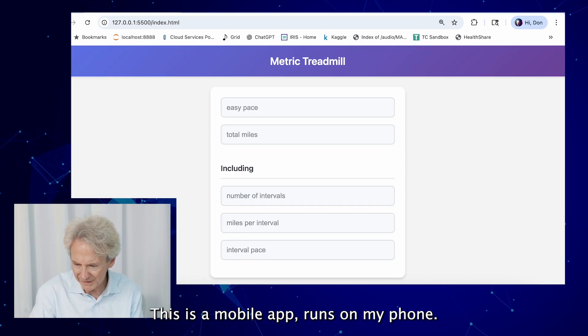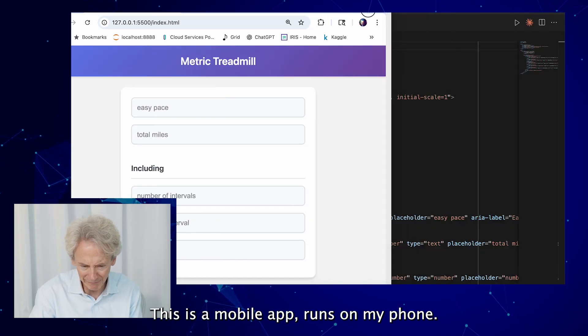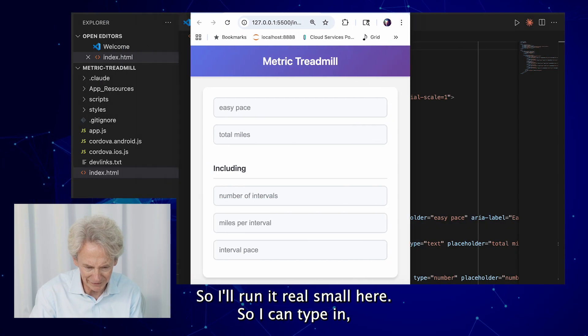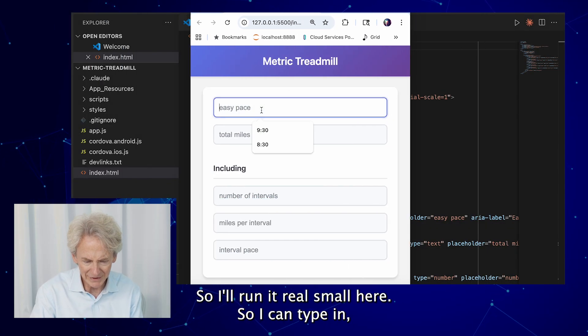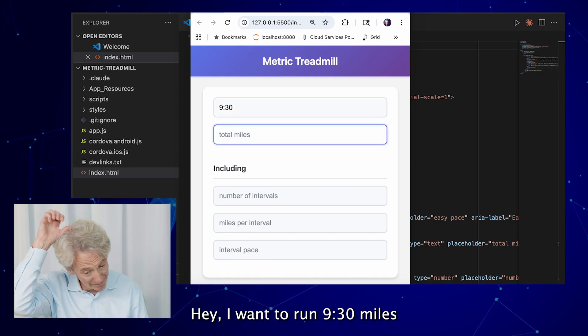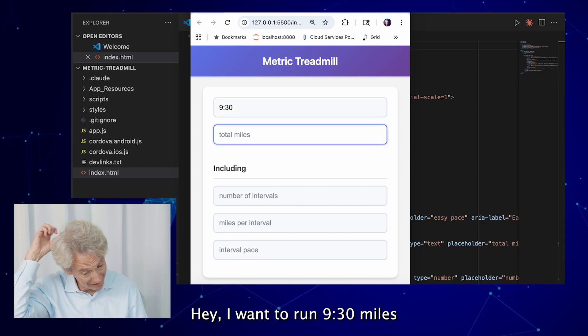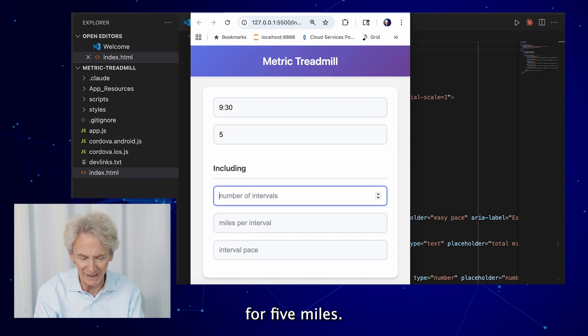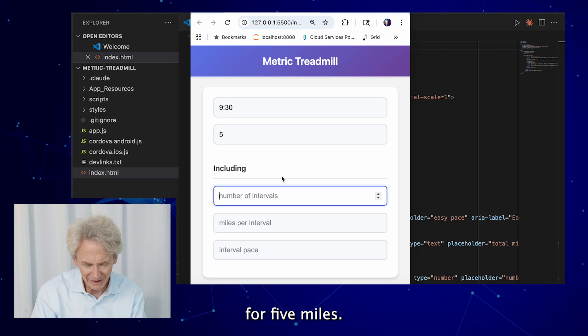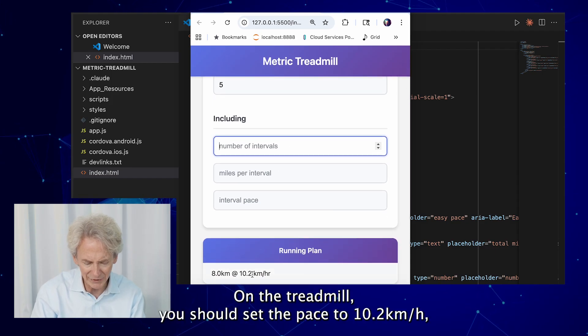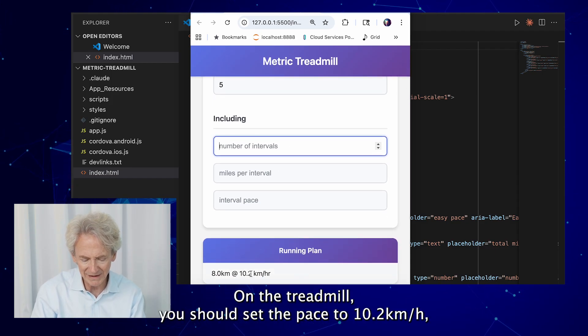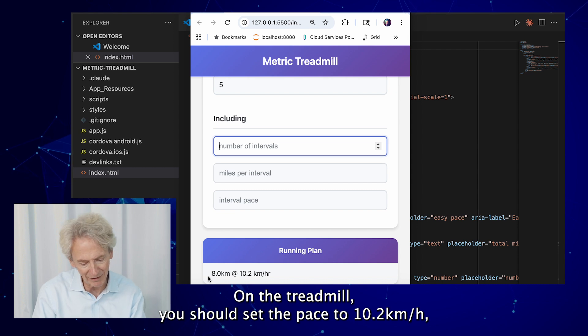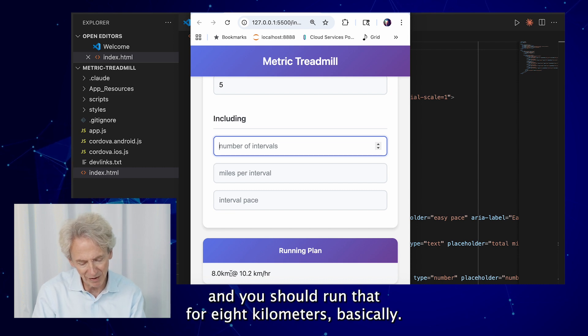Okay, this is a mobile app, runs on my phone, so I'll run it real small here. So I can type in, hey, I want to run 9:30 miles for 5 miles, and it'll tell me, okay, on the treadmill you should set the pace to 10.2 kilometers per hour and you should run that for 8 kilometers basically.